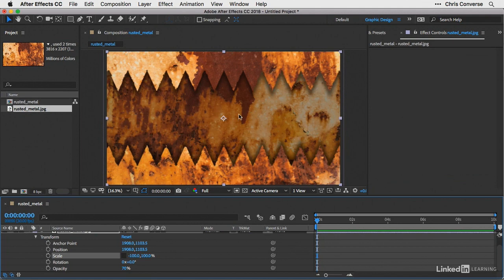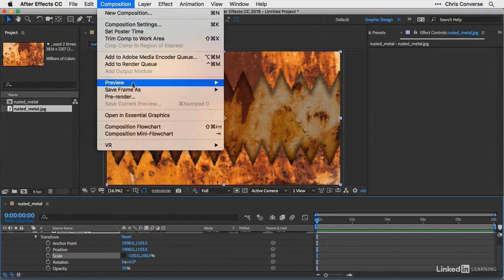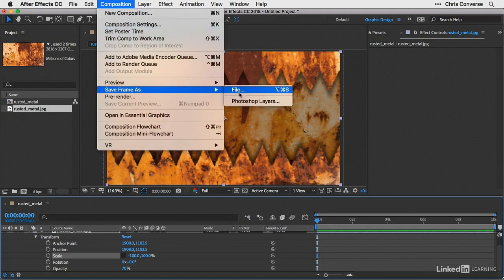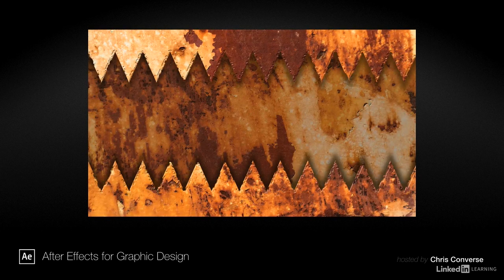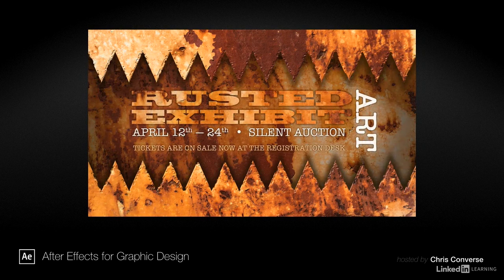And then at this point, I'm ready to save this back out to Photoshop so I can create my final project. So just like we've done before, we can go to the composition menu, come down to save frame as, and then choose Photoshop layers. And so this is the technique that I used to save out a Photoshop file that I could then add some copy to and create a poster for a local art show.